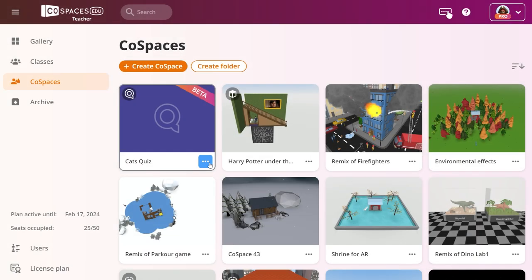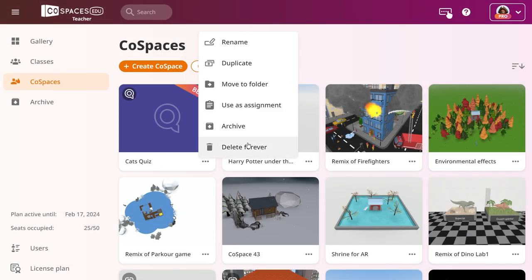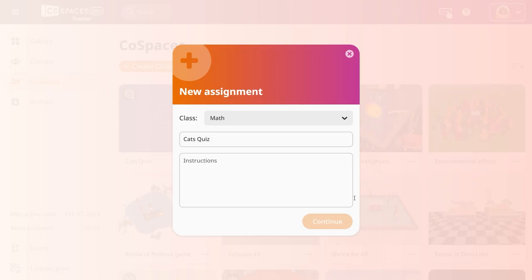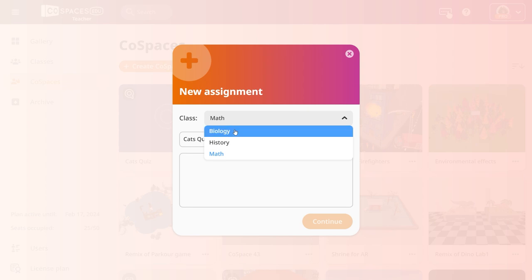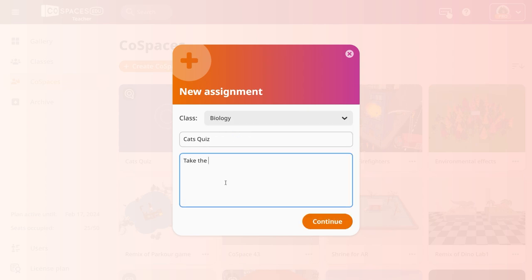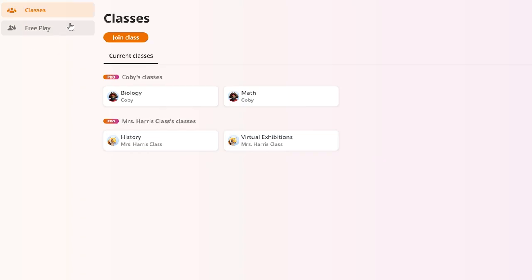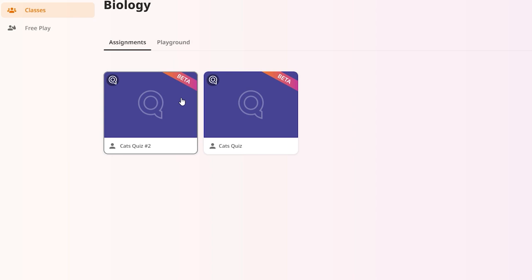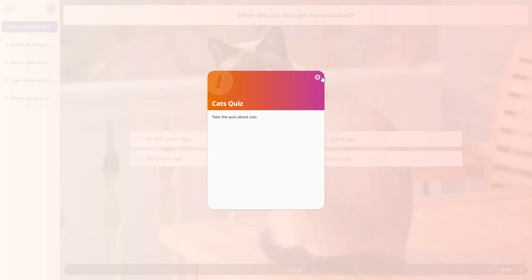Select your quiz and click Use as Assignment. Add some instructions and send it to your students. Each of your students will be able to take it individually.